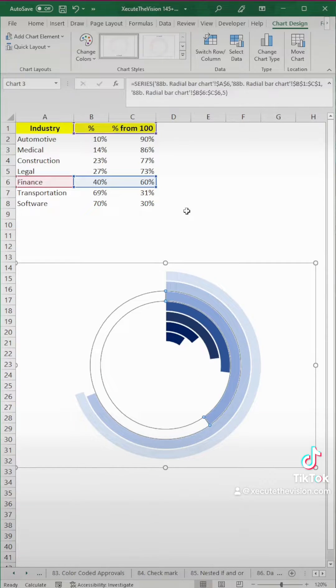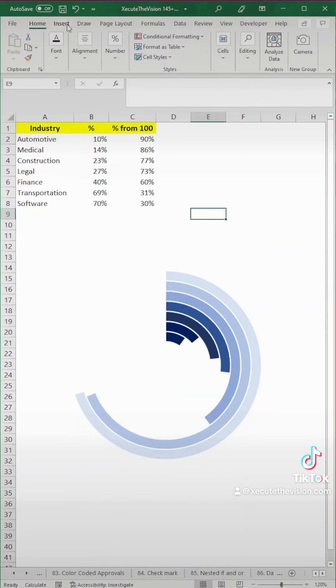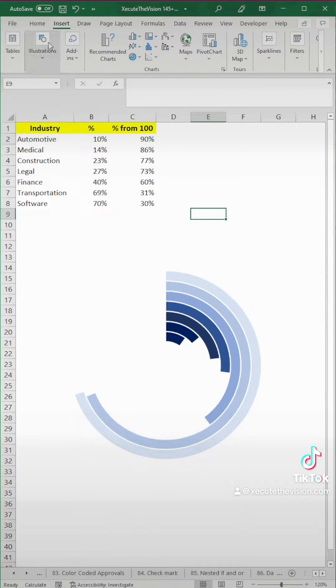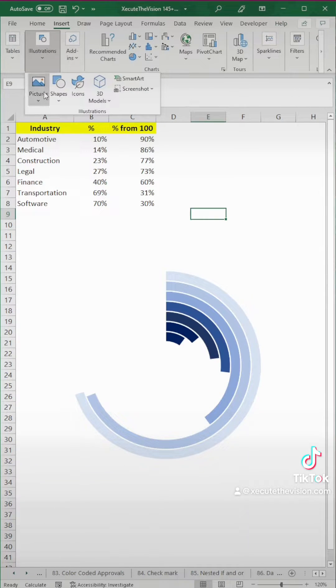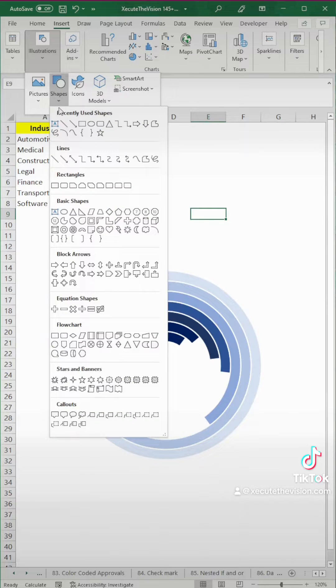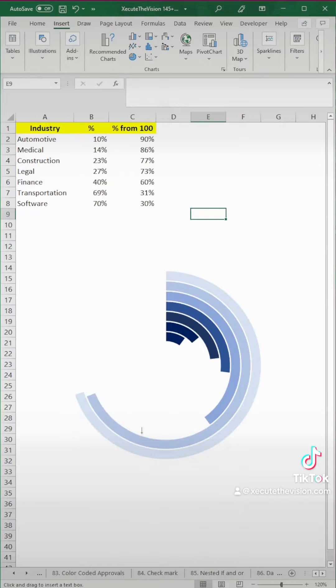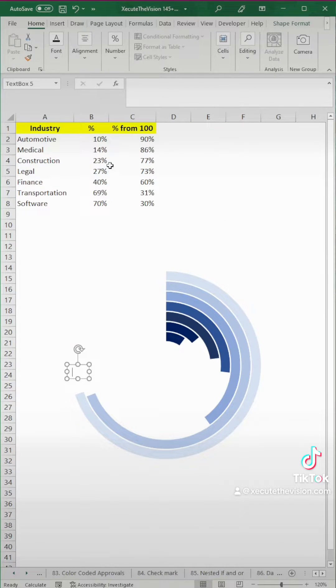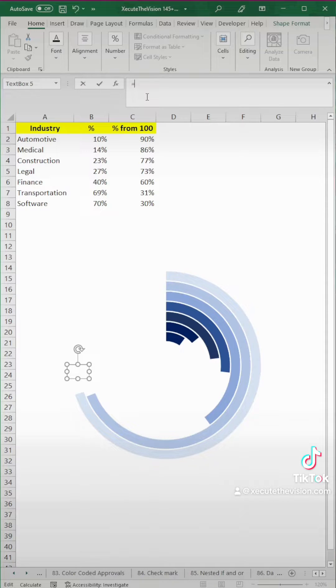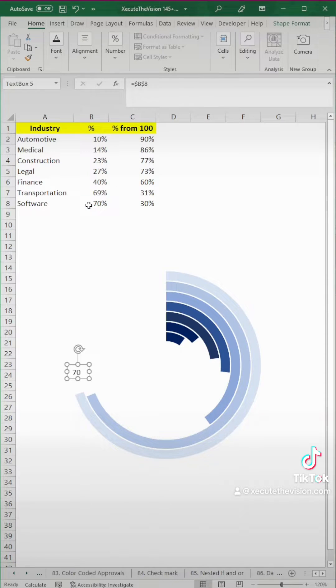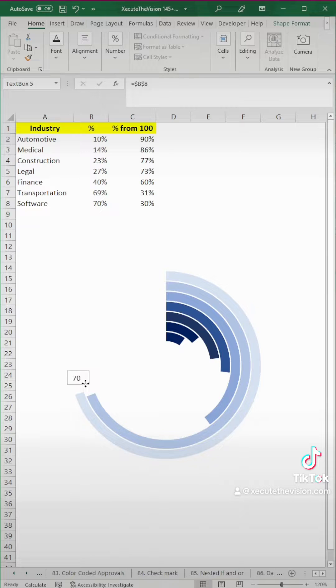Next, we need to add our data labels. So we're going to go up to insert, and then shapes, and text box. Draw it in where you need it, and let's link by going to the formula bar, typing equals, and selecting the appropriate cell.